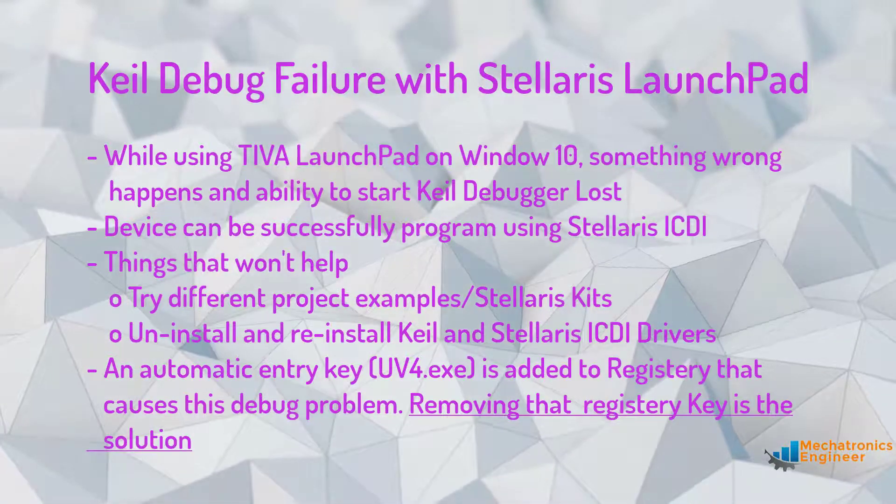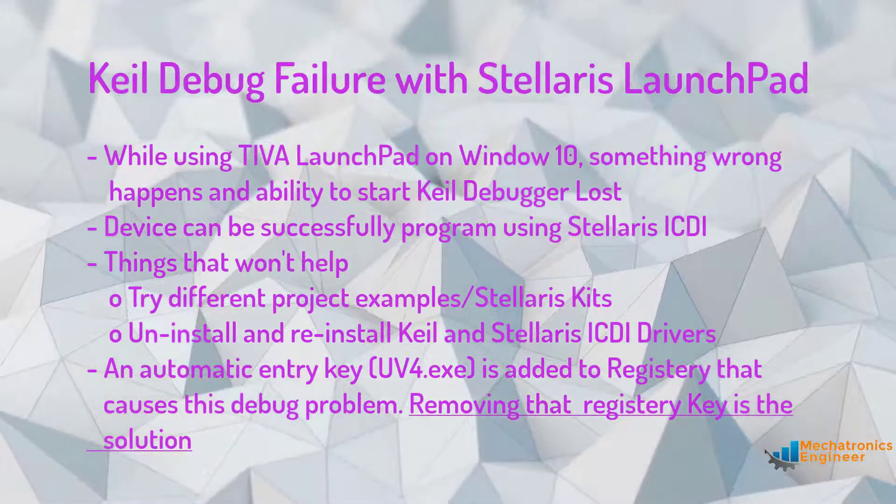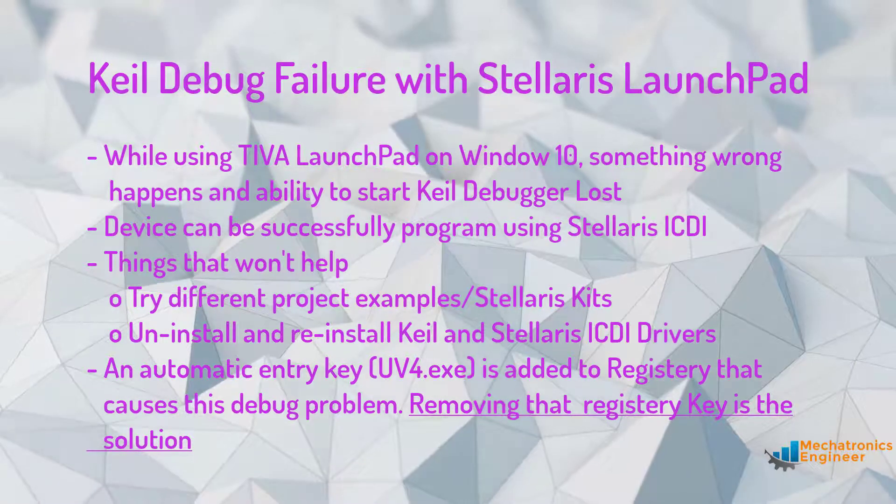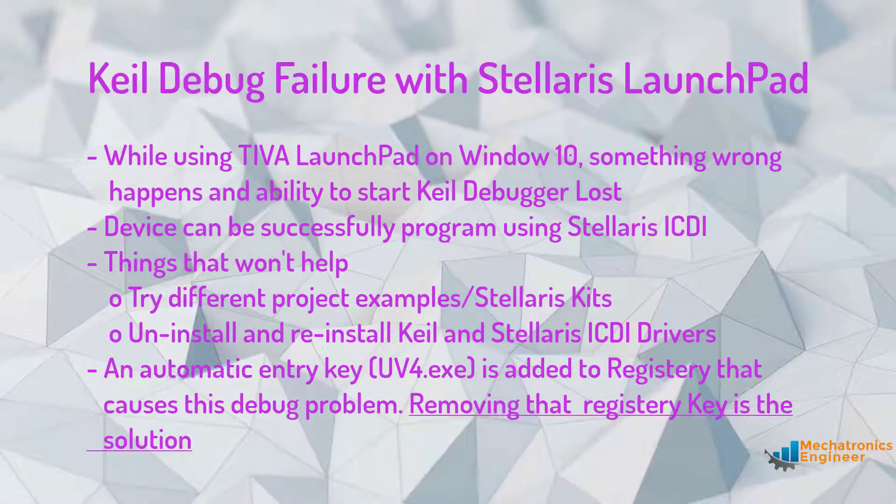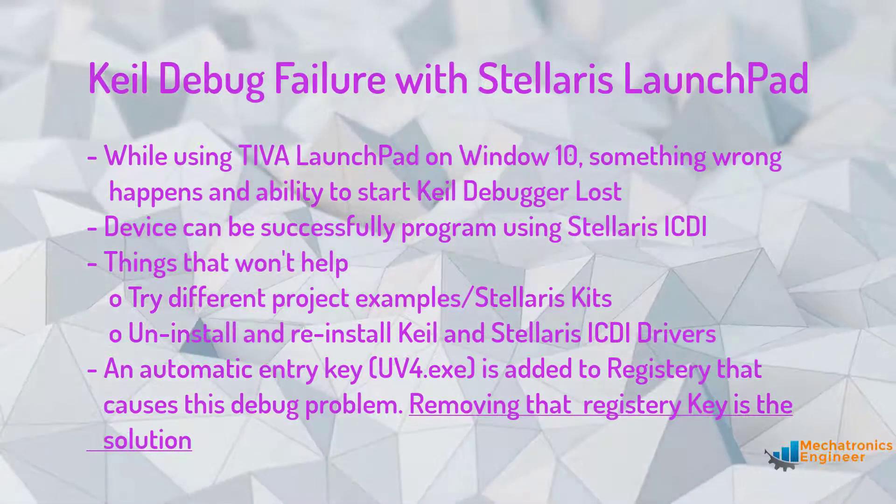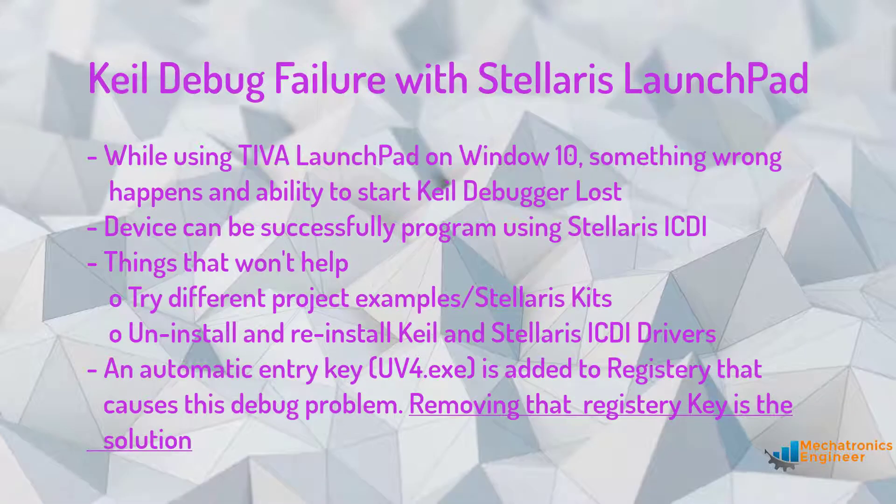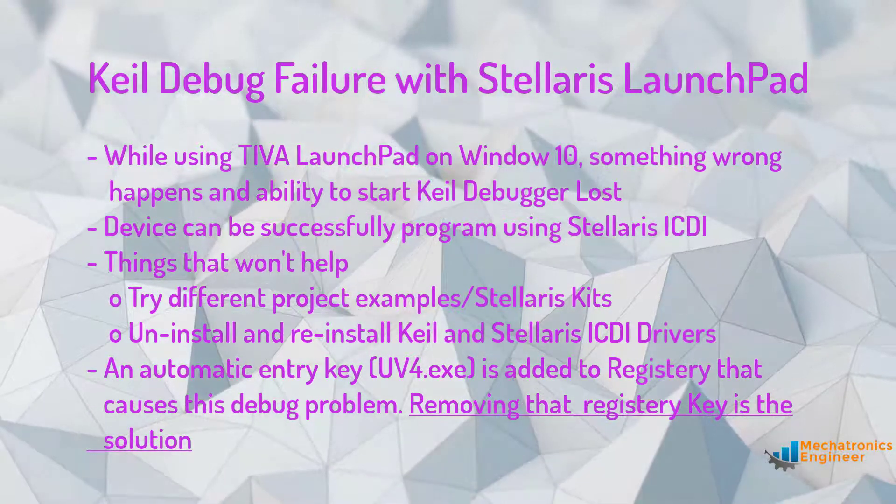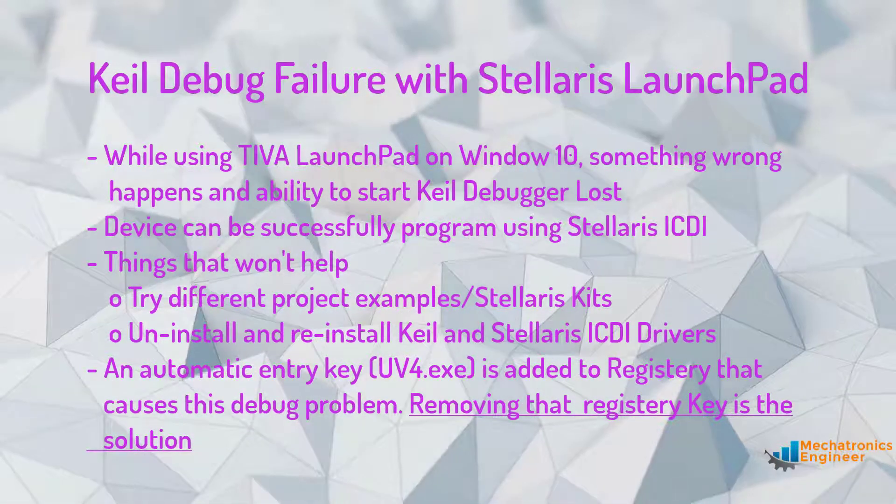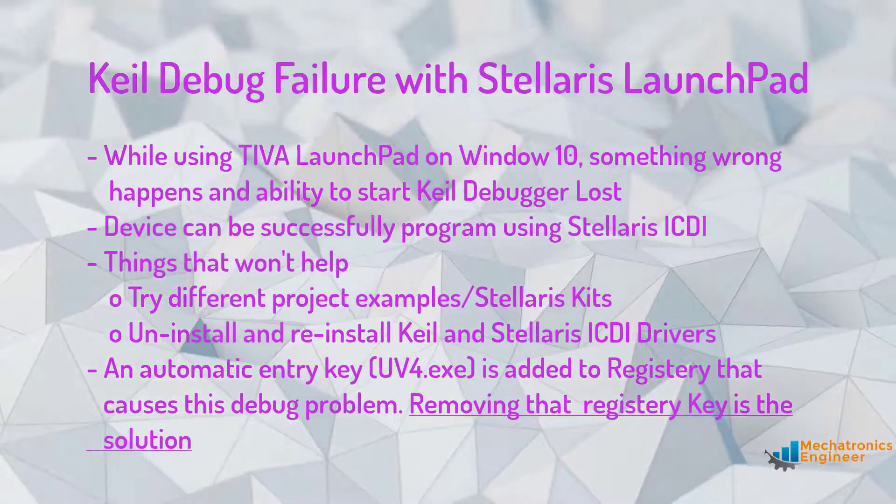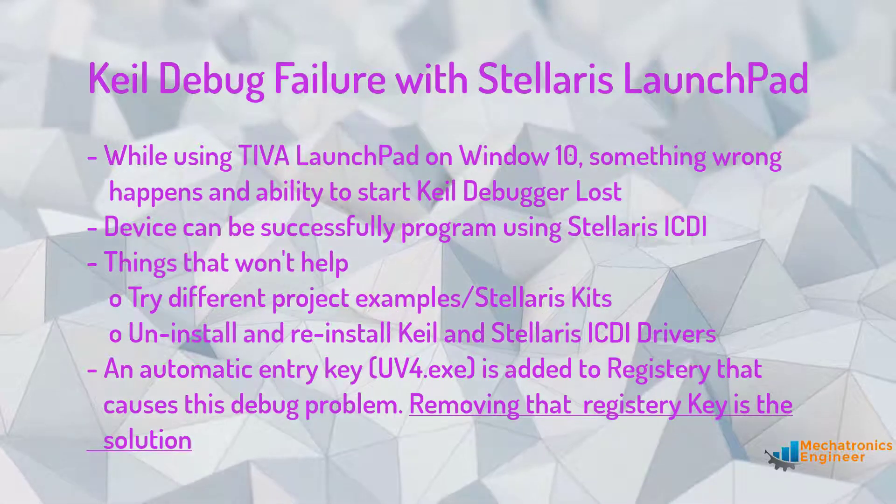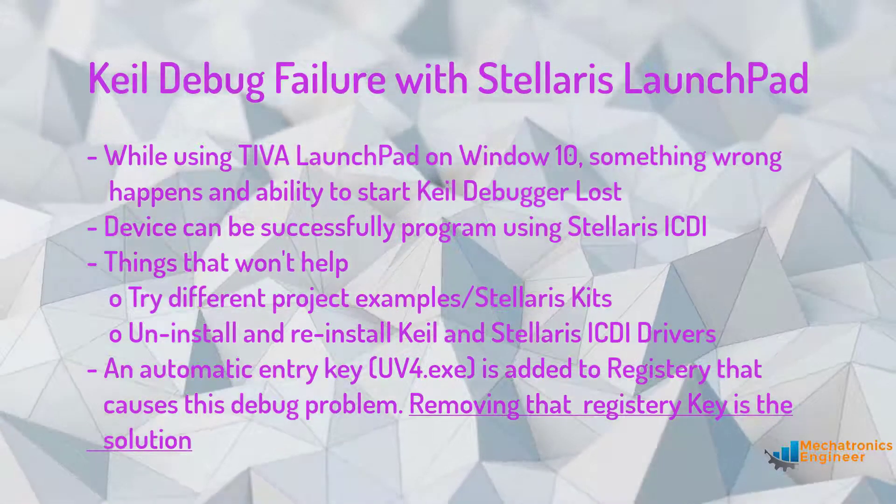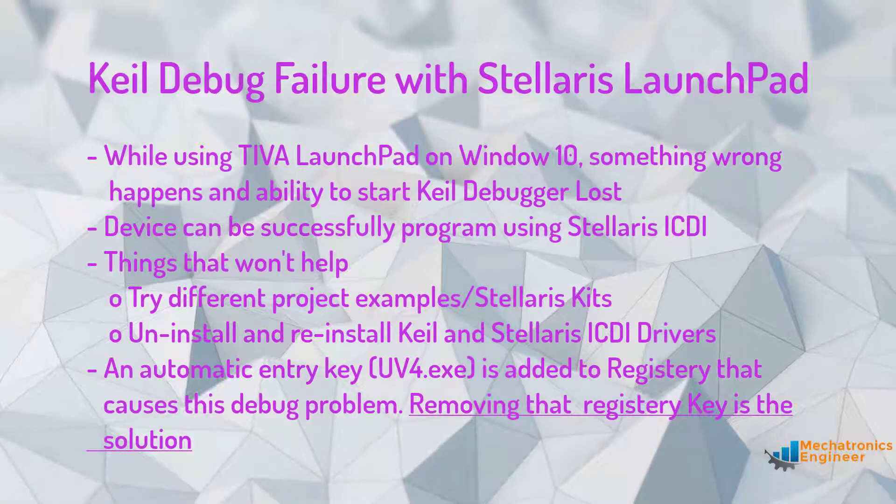While using Stellaris LaunchPad evaluation kit on a Windows 10 PC, something happens and the ability to start the debugger stops working. This change is not correlated with any change in the board, Keil project setting, or microcontroller code.